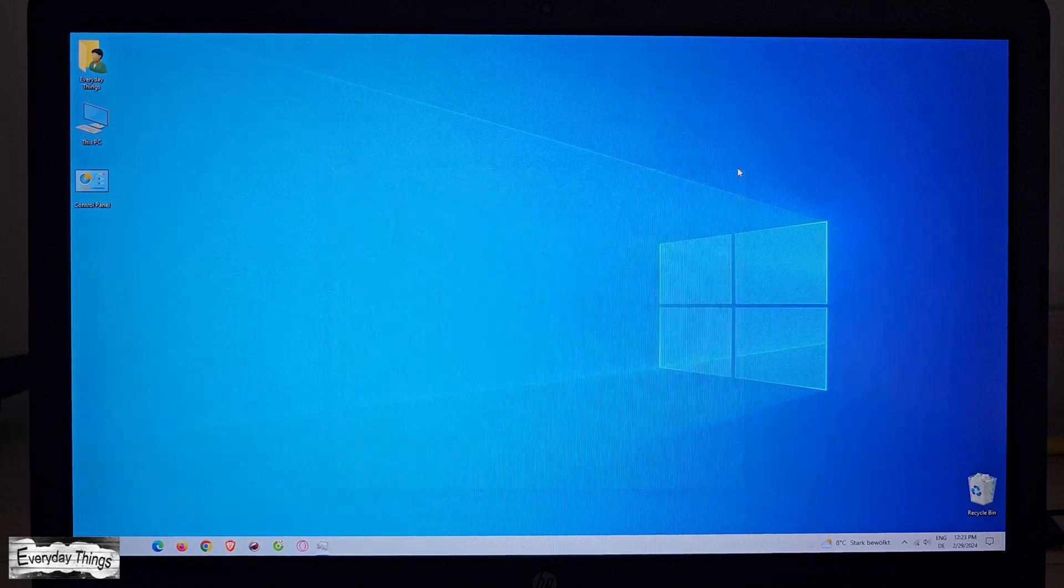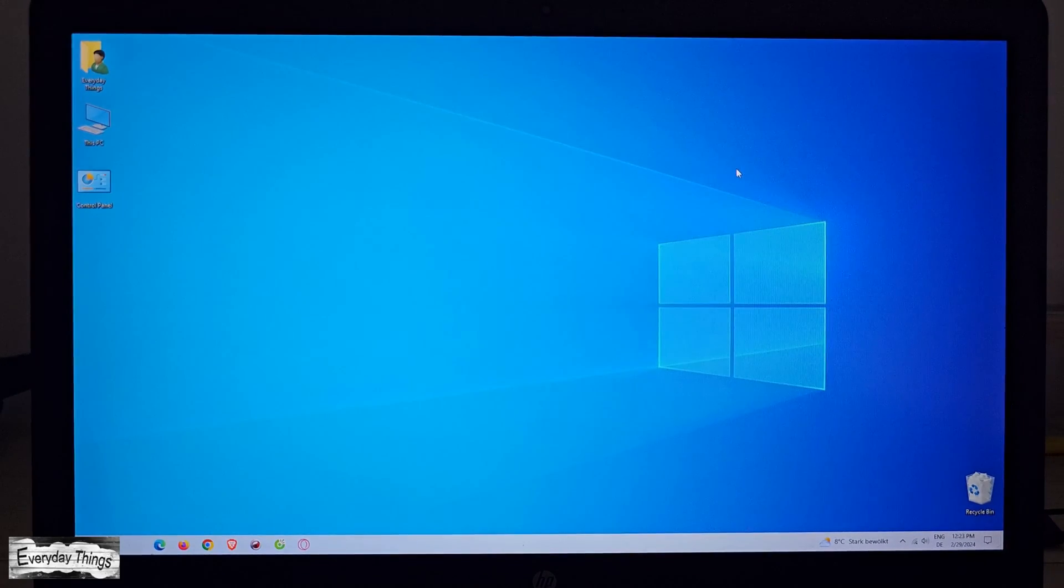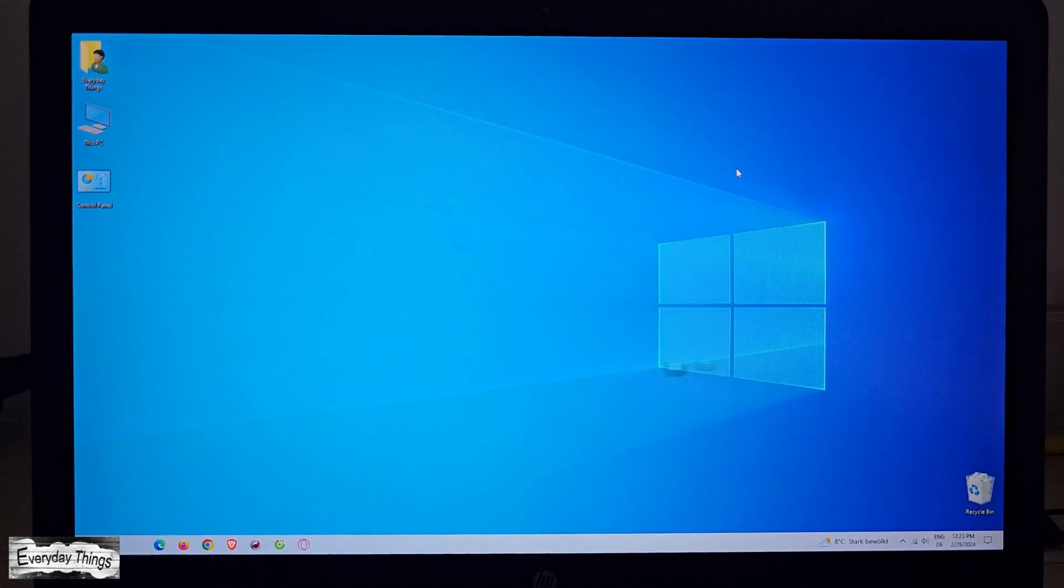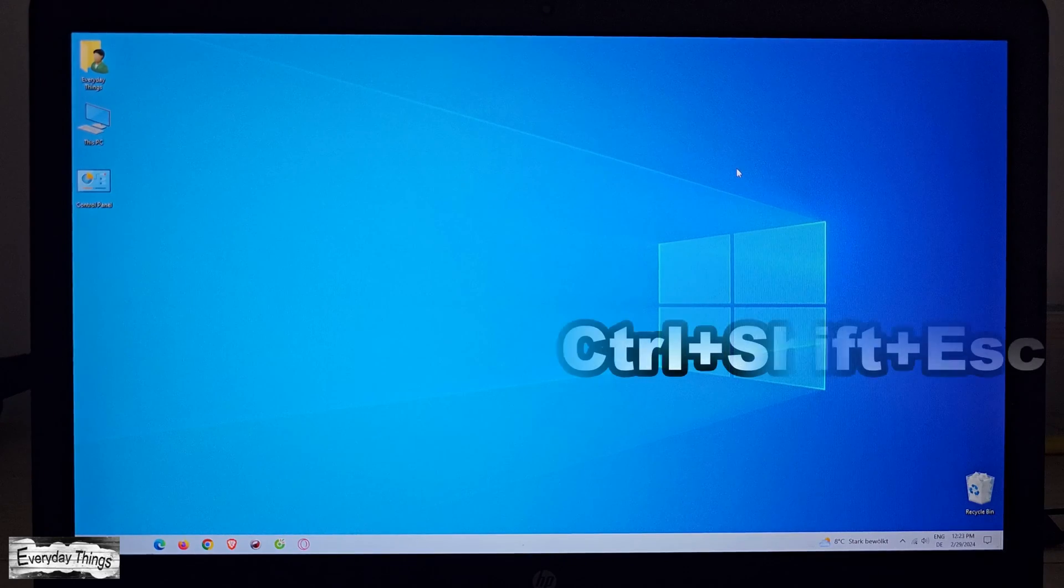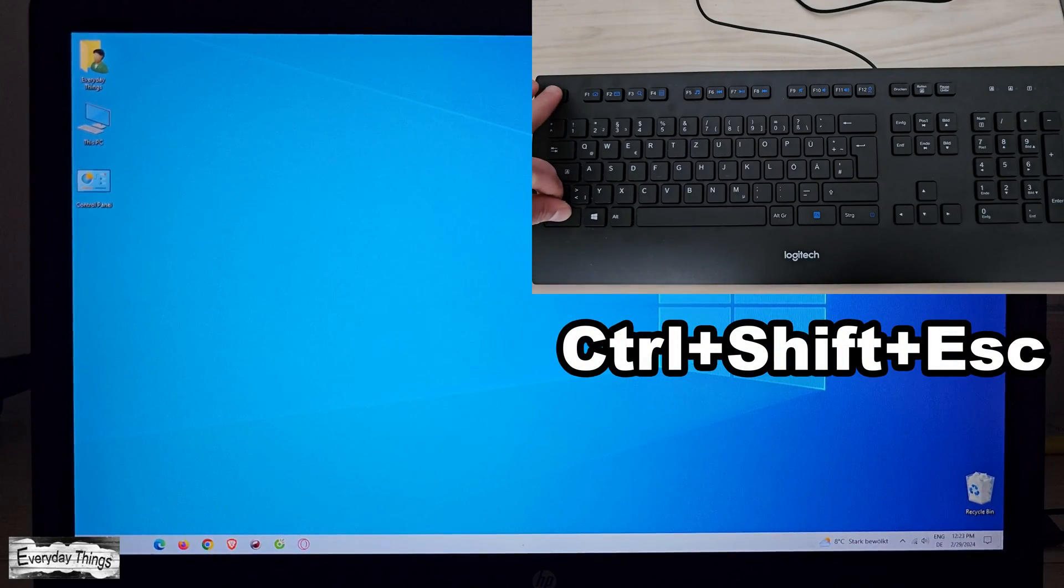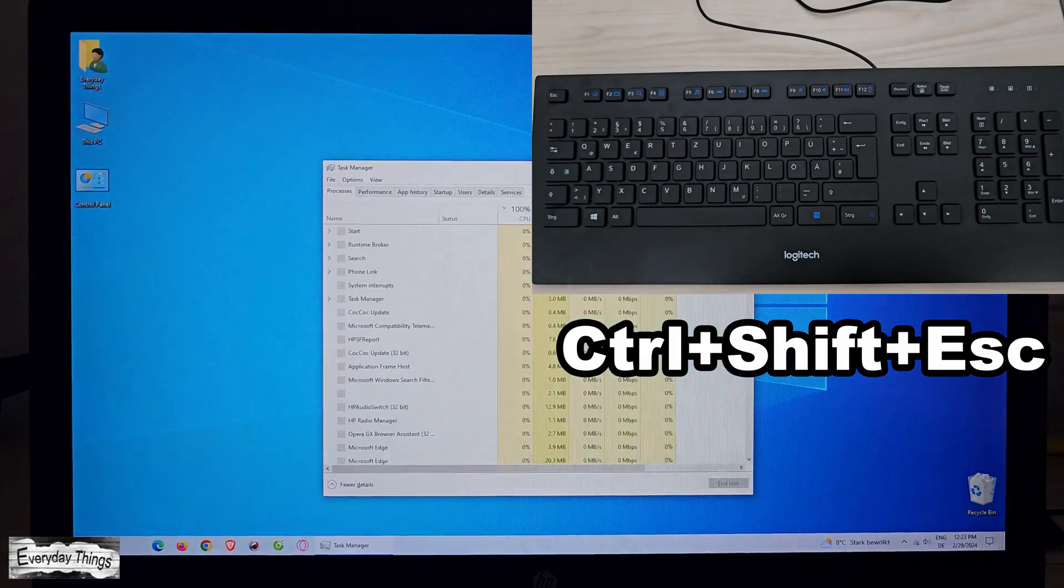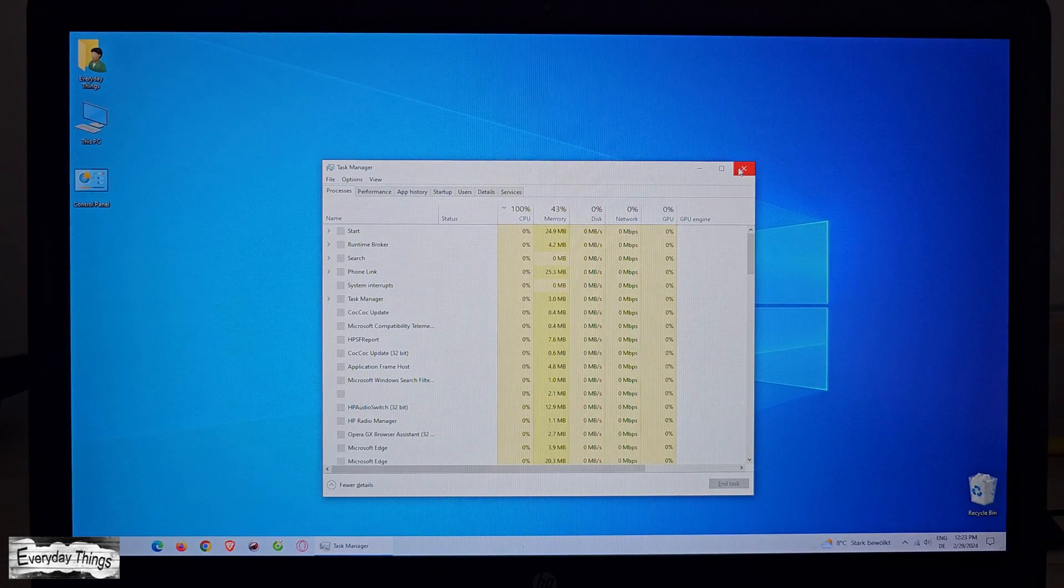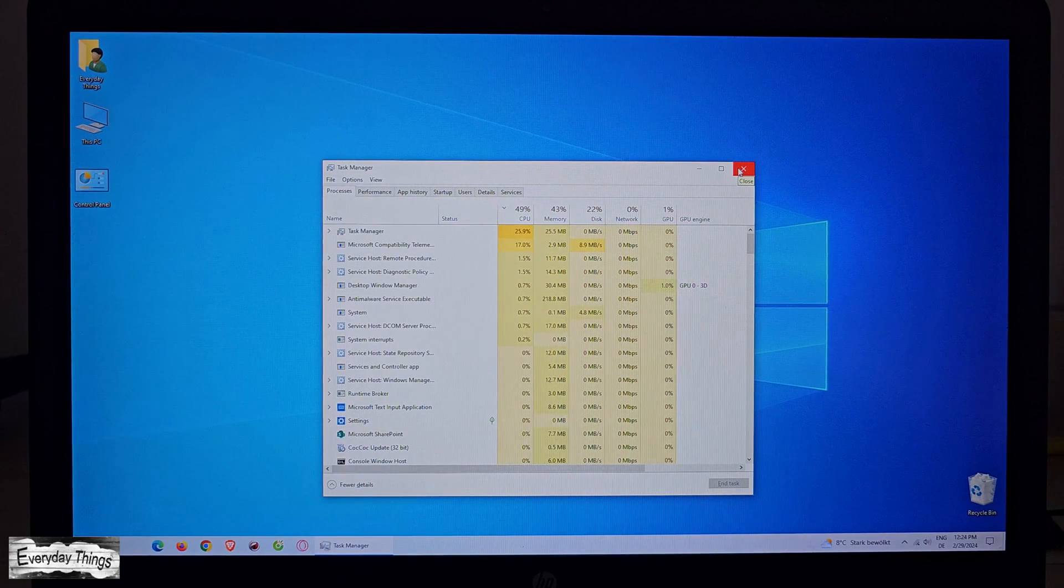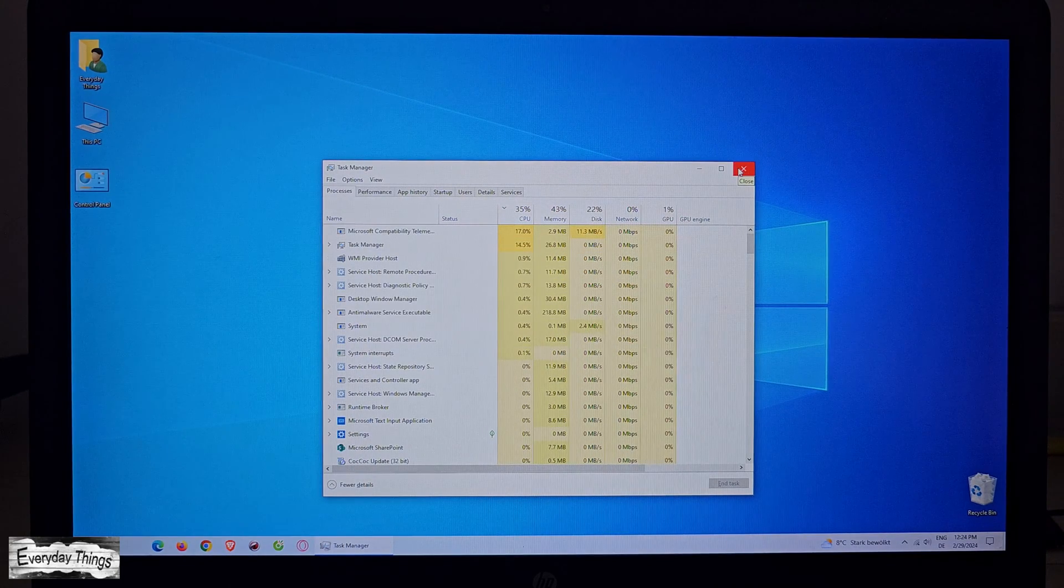Now, on to the fourth and perhaps the simplest method. Just press the Ctrl, Shift, and Escape keys together. And there you have it! Task Manager will open instantly.